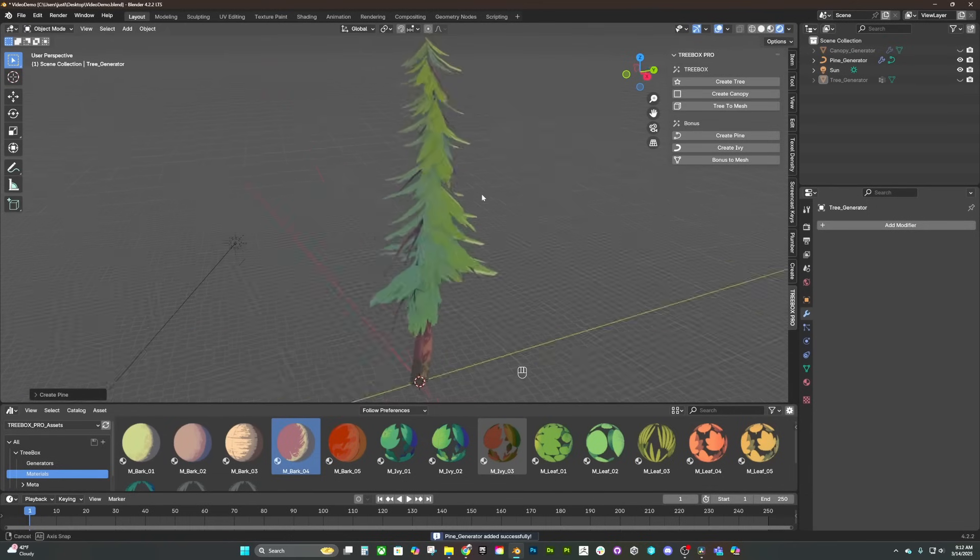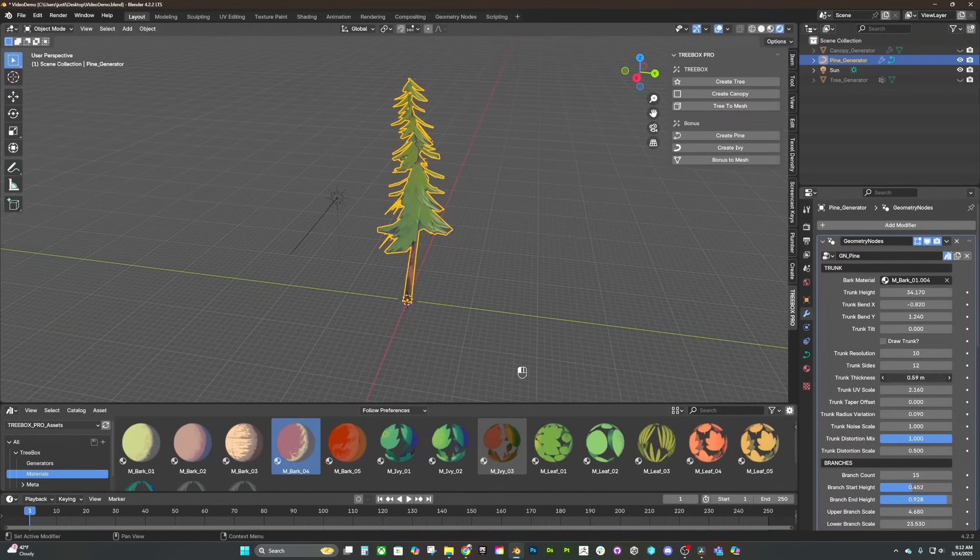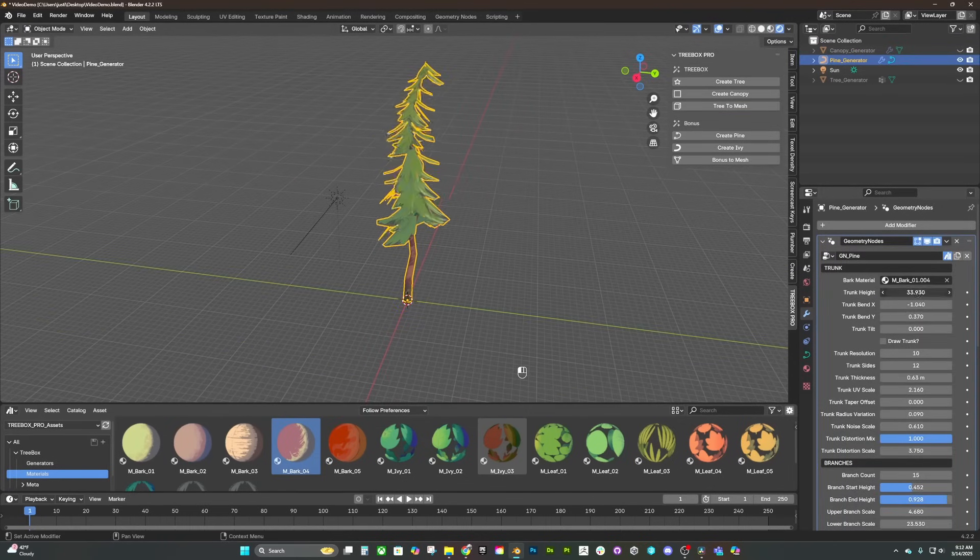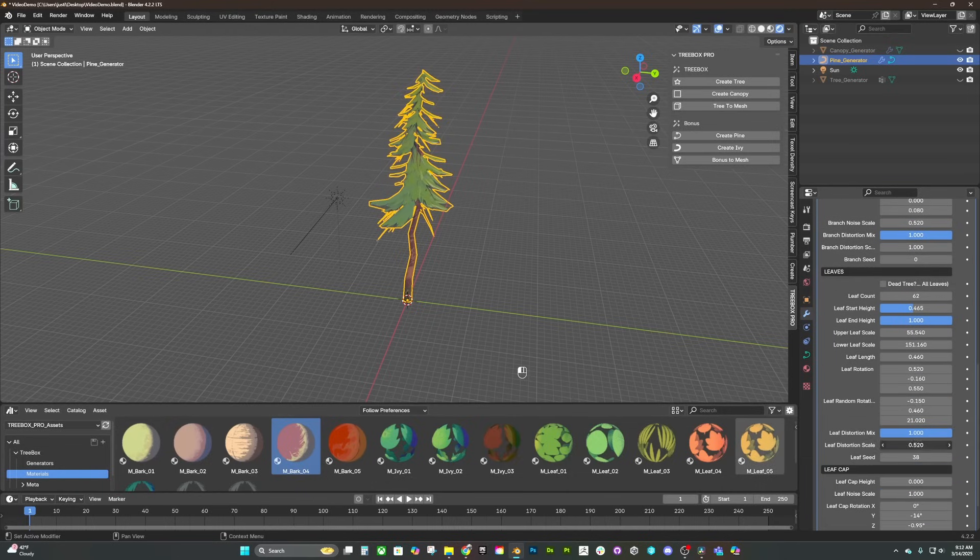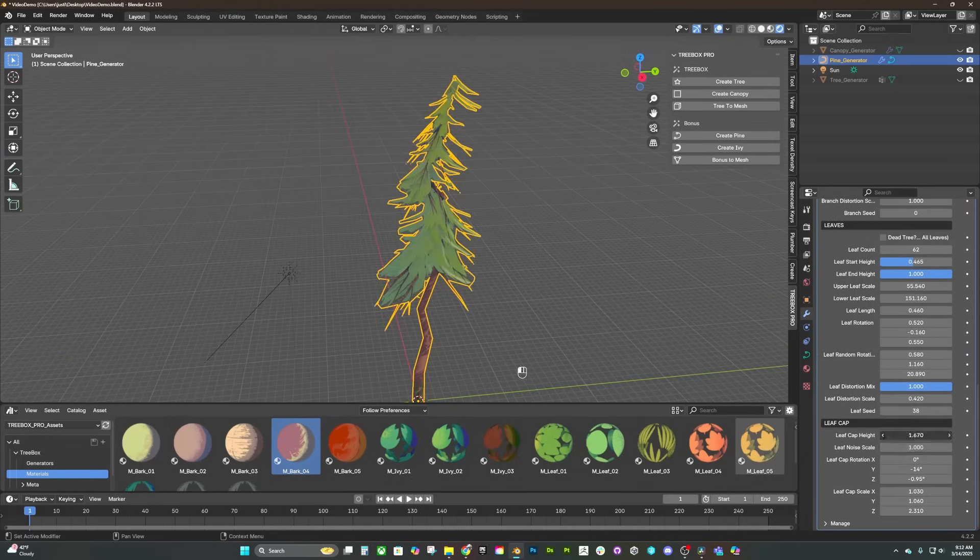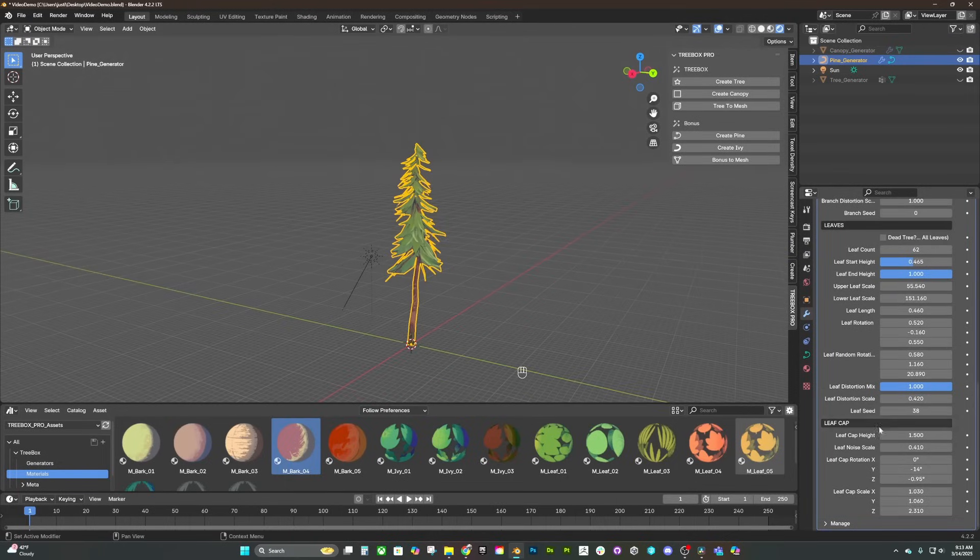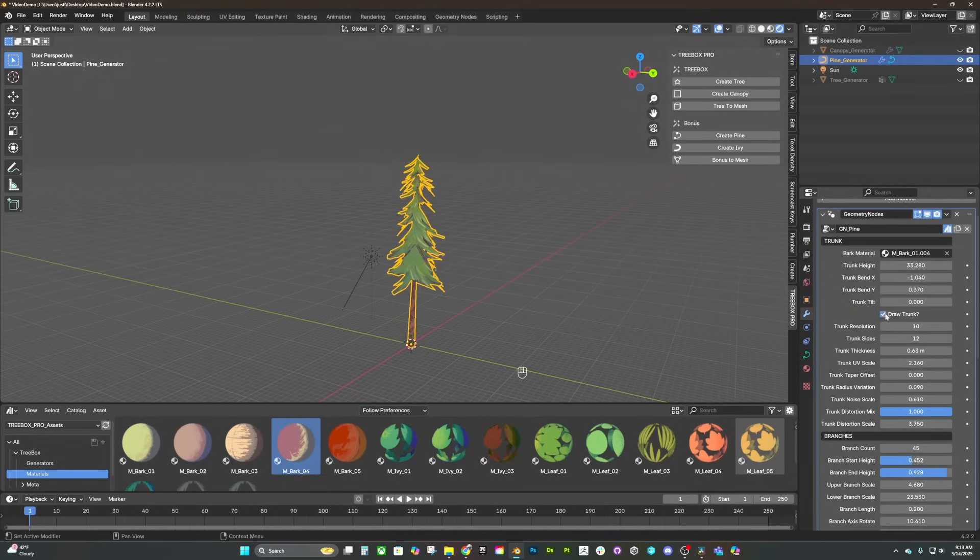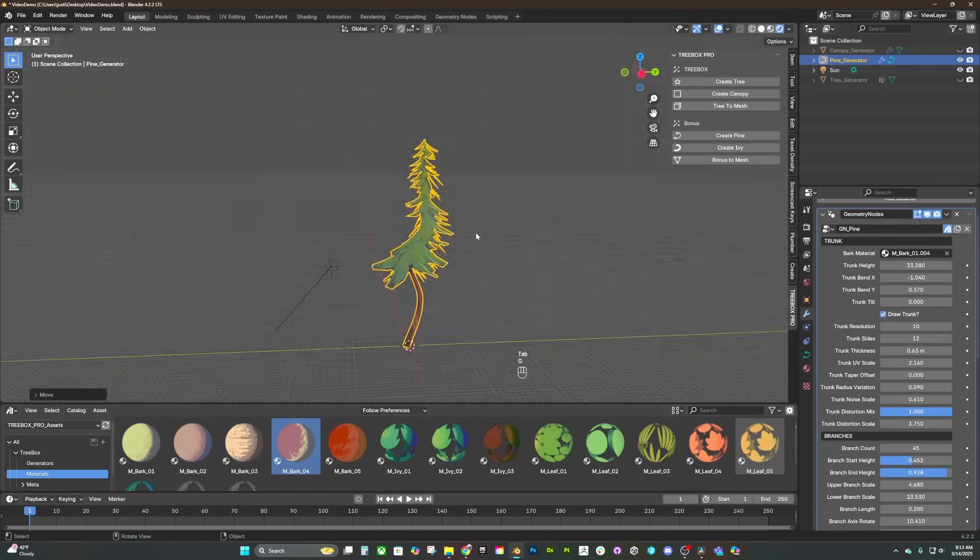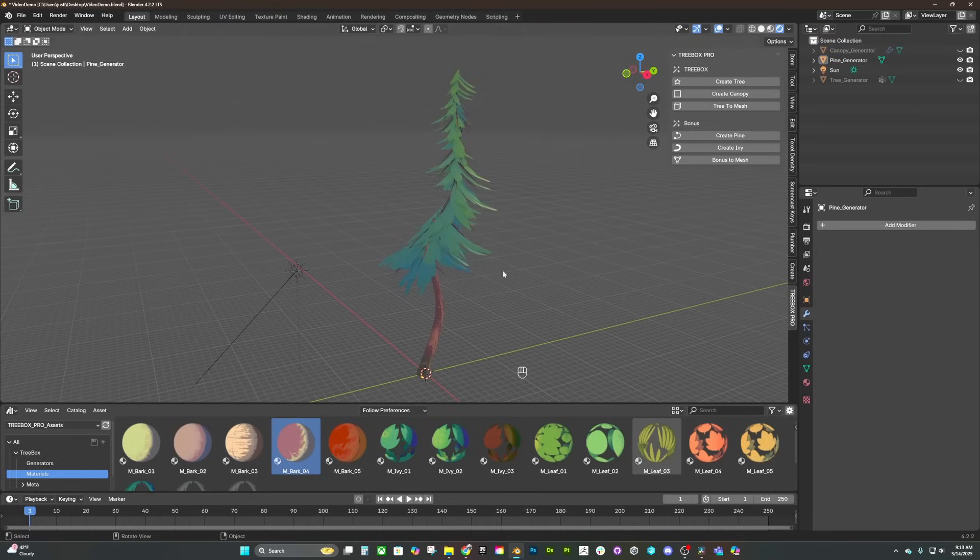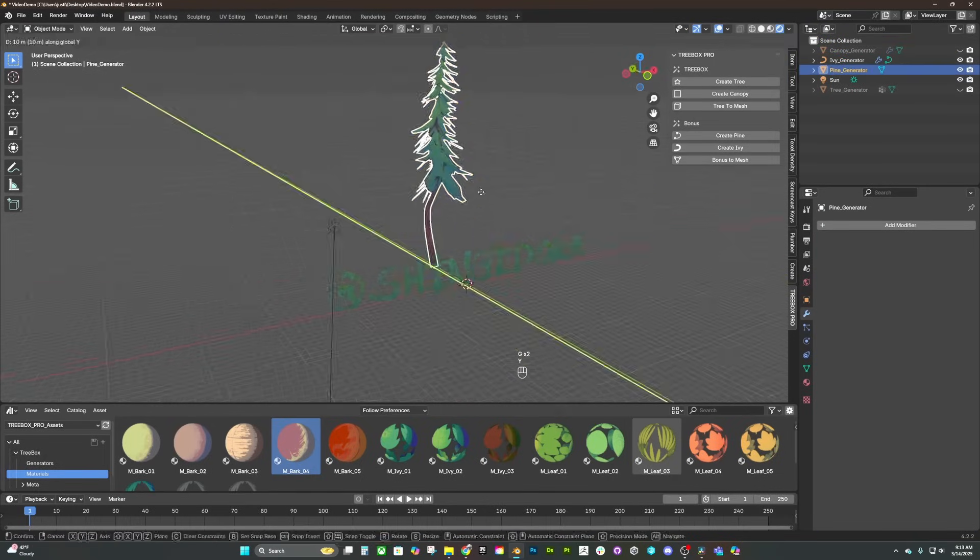The pine tree generator uses a different set of geometry node tools to build this tool, but the features are just as deep and we still have all the powerful features we need to customize it. I'm going to change the leaf and branch count and then the seed to change up this pine tree. Then I'll toggle on the draw trunk option and simply go into edit mode and draw a curve so I can add my own style to this tree.